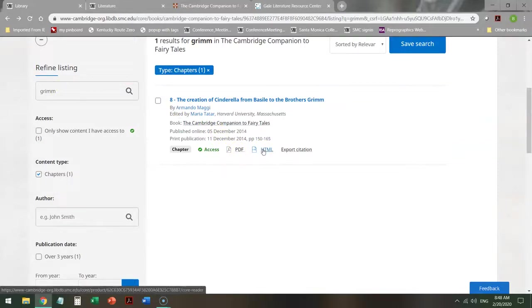The other difference here is that you can't email it directly from the database, so you have to download the PDF, or upload it to the cloud, either one, and then email it to yourself if you'd like it in your email.